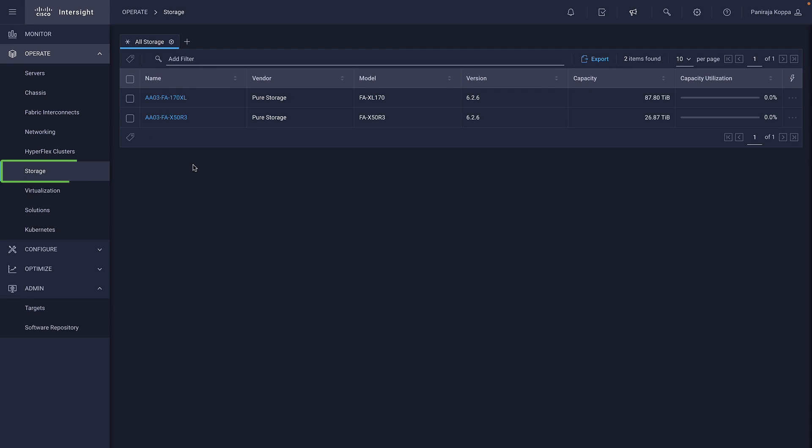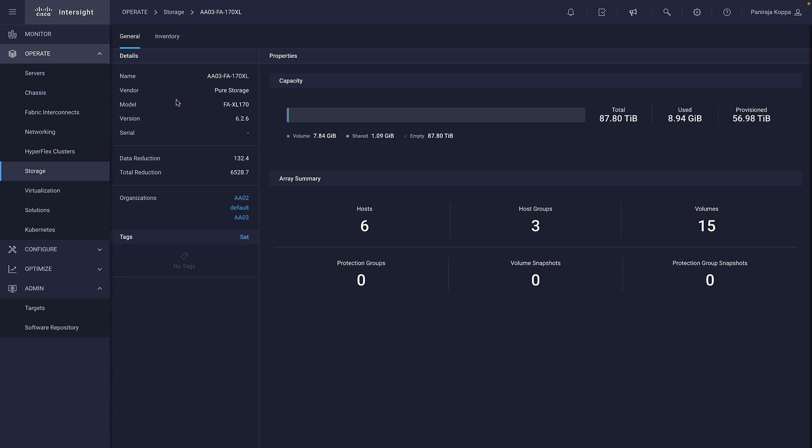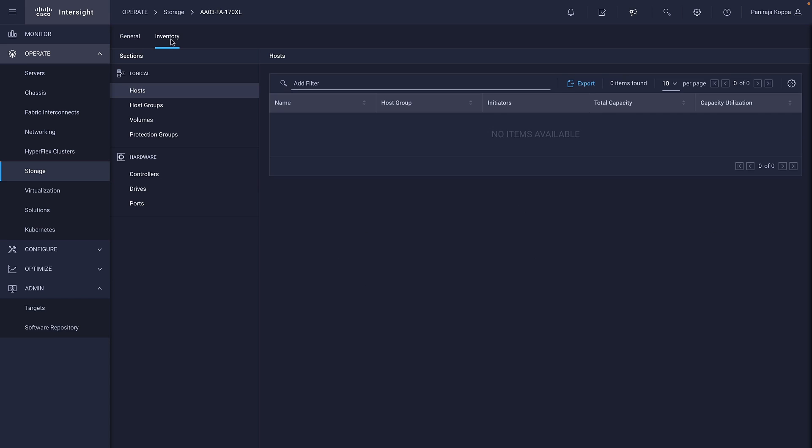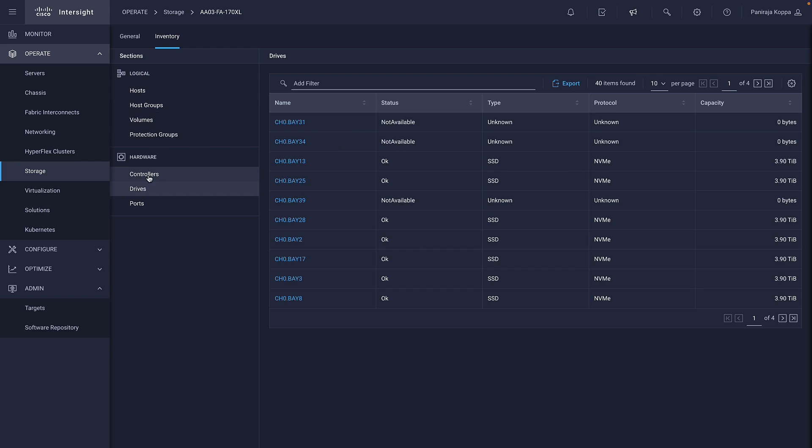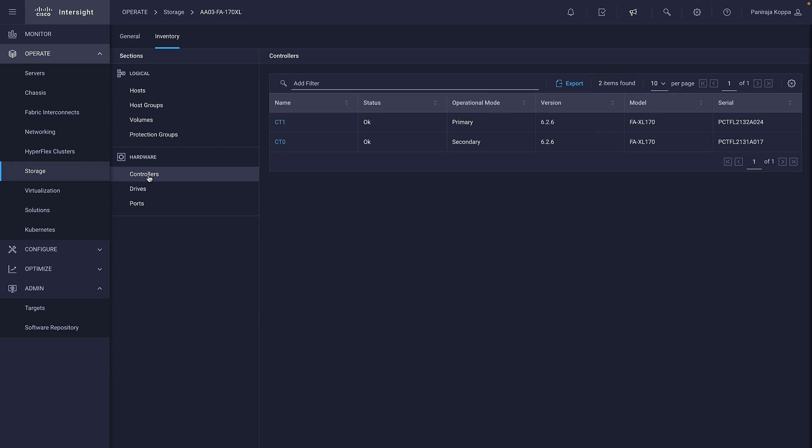The Storage tab lists all the storages present. You can select a storage to get information about its capacity and performance metrics. Click on Inventory to get very detailed information about volumes, hardware, and network information.